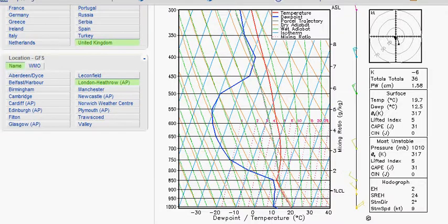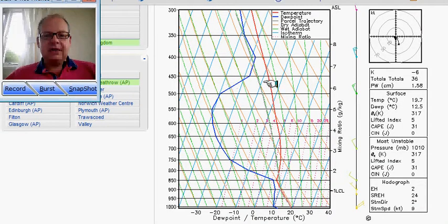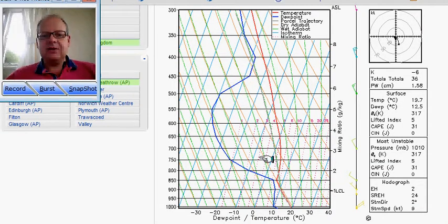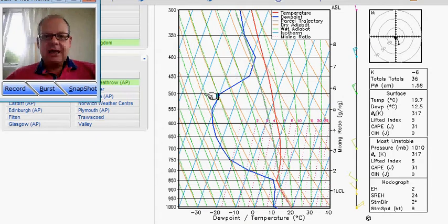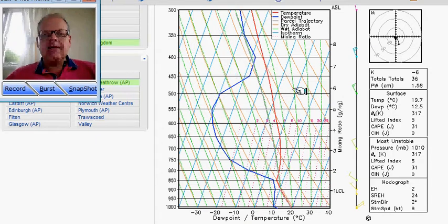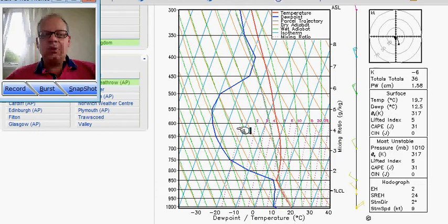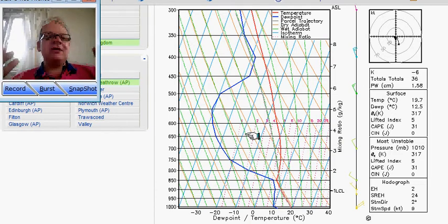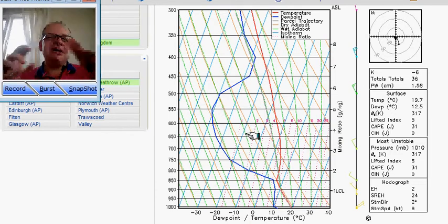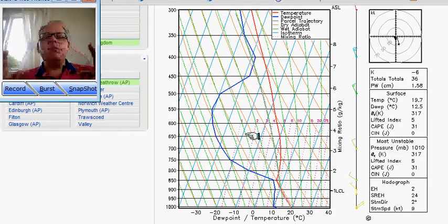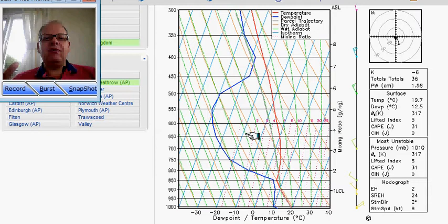And that gives us this profile. This is the classic skew-T profile of an anti-cyclone, so this is air slowly descending at upper levels, and it's warming by what we call adiabatic processes. And basically what that means is it's making all the moisture within the atmosphere gradually evaporate away.